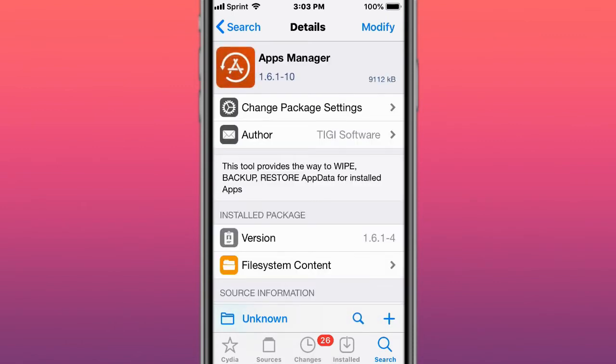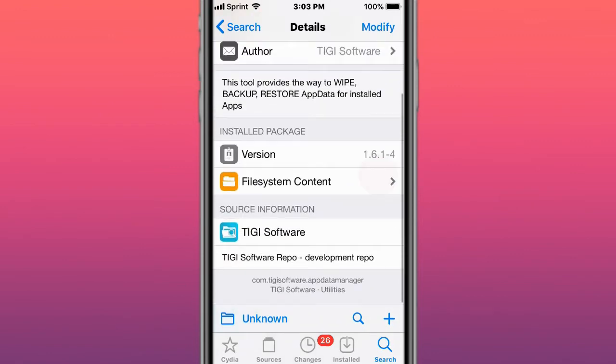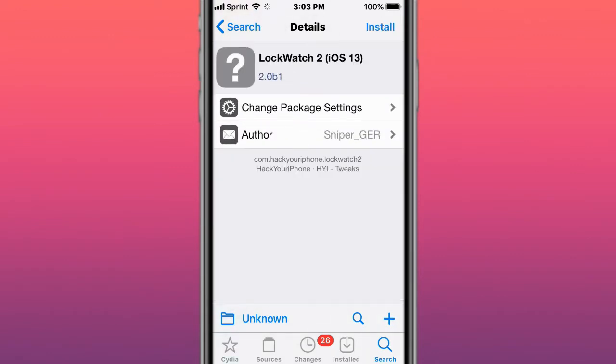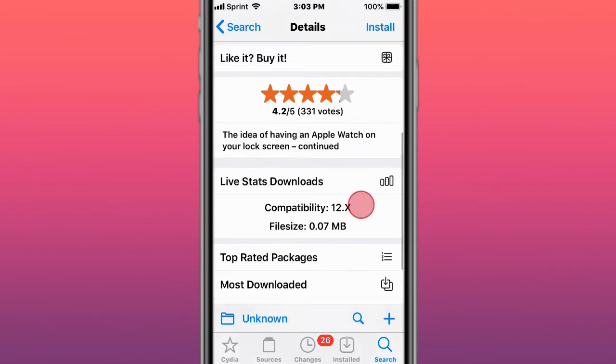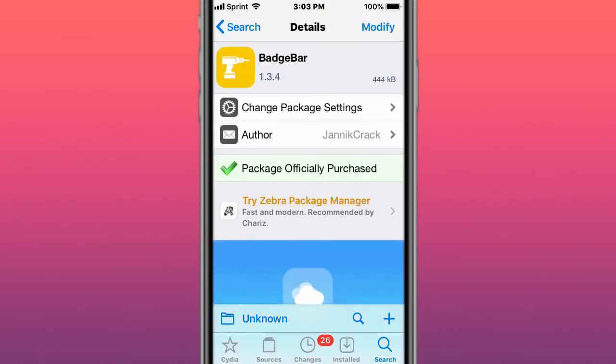This is called LockWatch 2, the idea of having an Apple Watch on your lock screen continued. This is called Badge Bar, which replaces the stock badges with the badge bar.